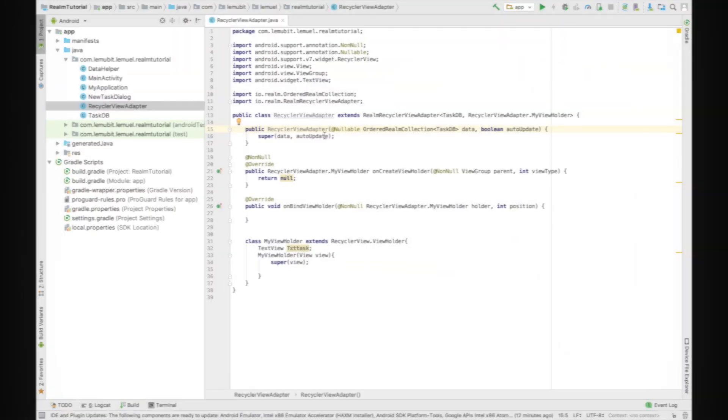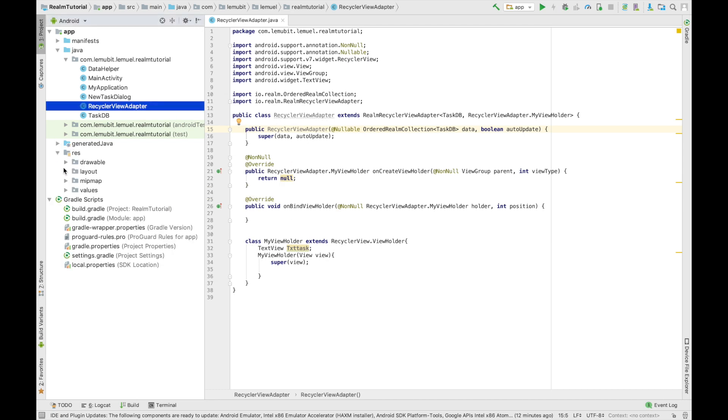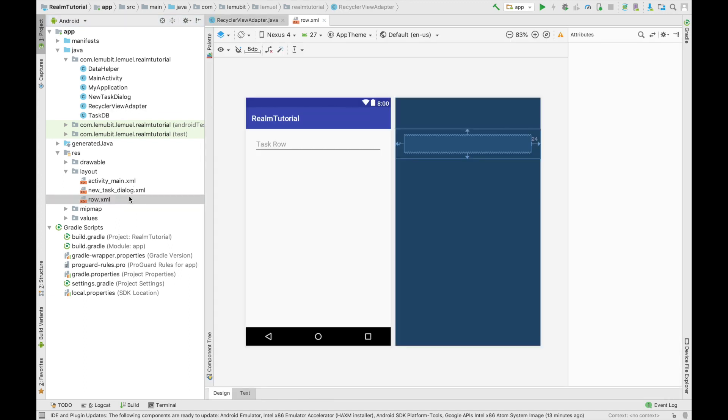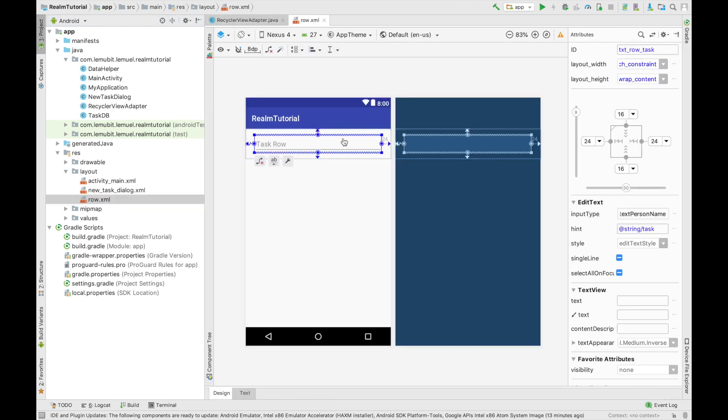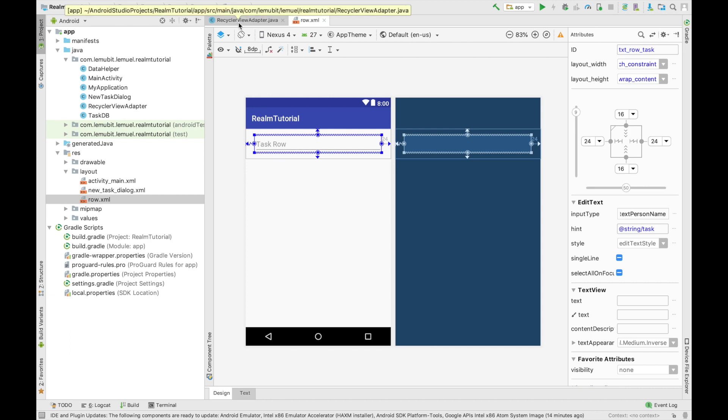So next, we're going to write our code in our onCreateViewHolder. So when we are inflating, we're going to be using our row layout. You can see the layout labeled as row.xml. We created this earlier in our last lessons. So now we can go on to write our code and inflate our layout.